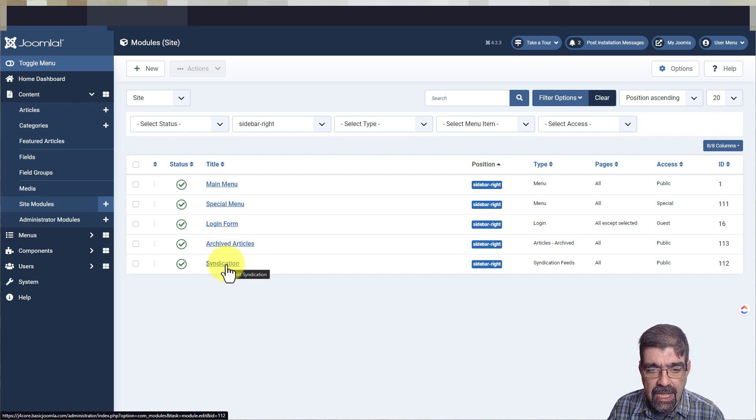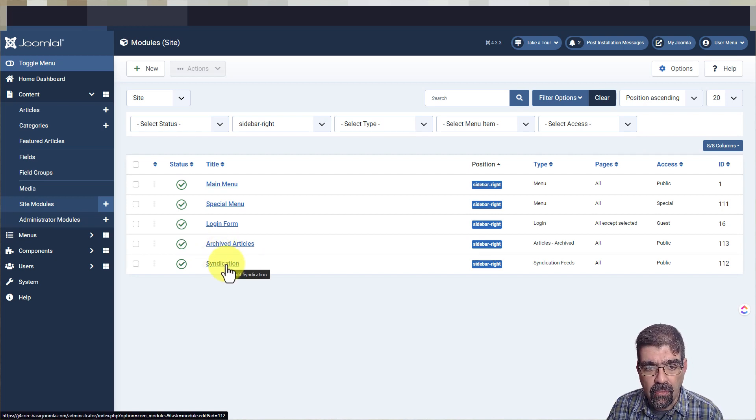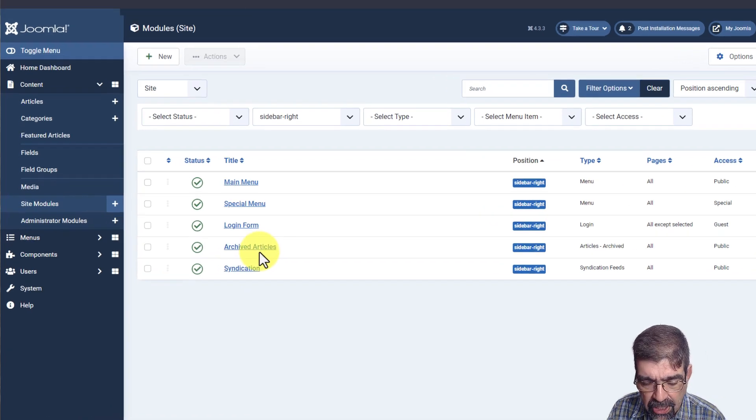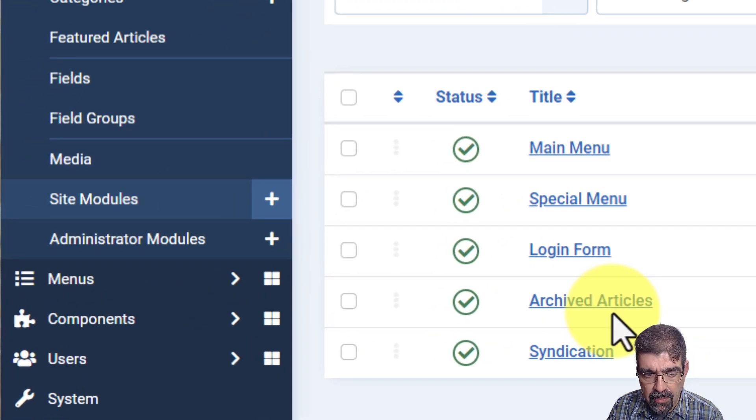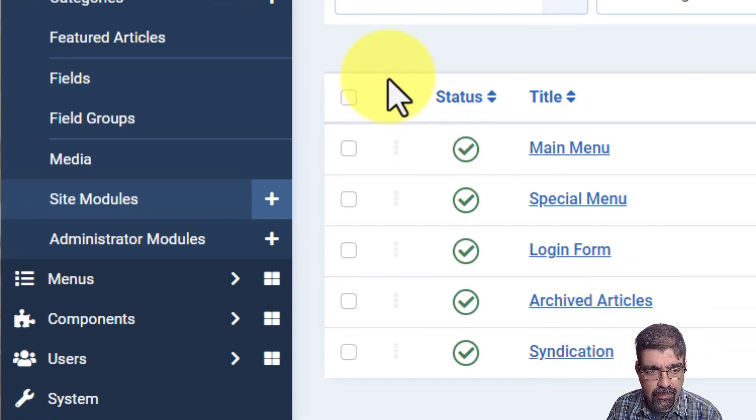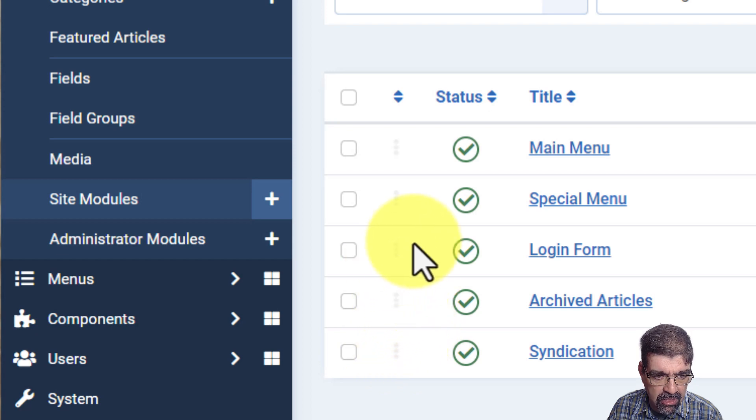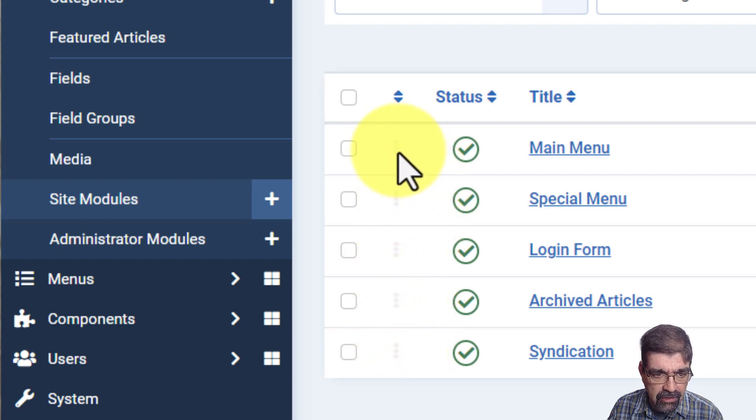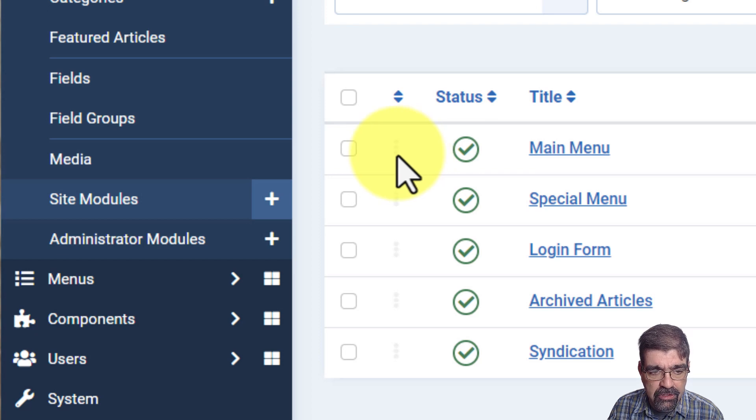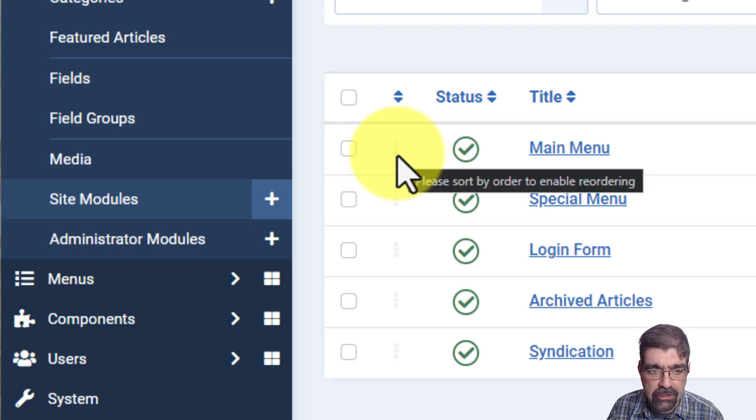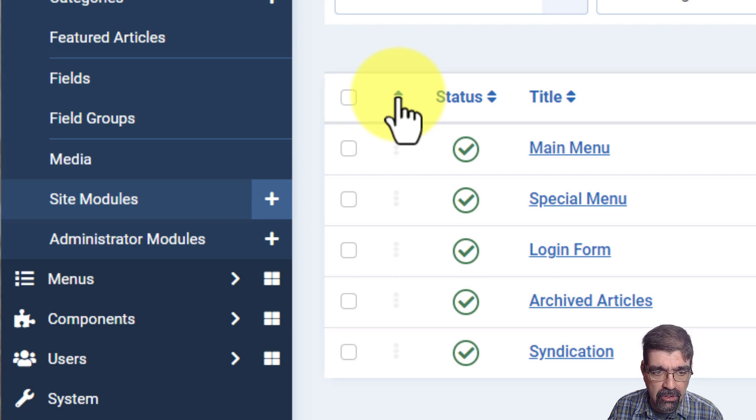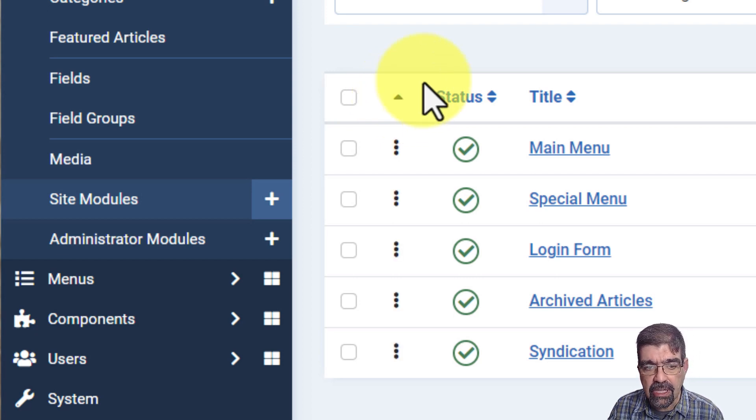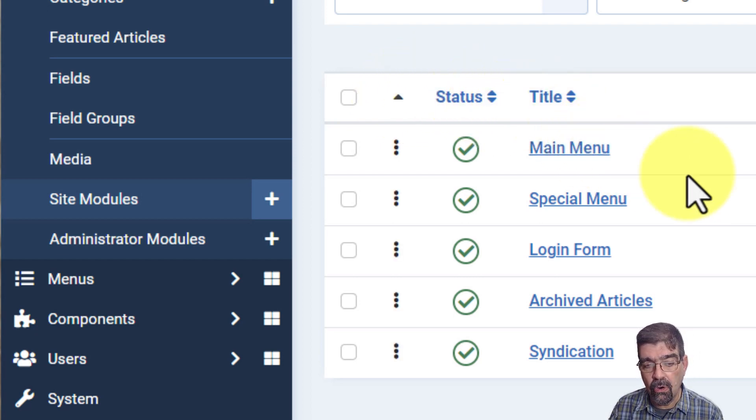Now if we want to change the order, we can just drag them around, but first we have to pay attention to this column. See all these three dots that are to the left of the row? We need those to be black so we can drag them and move them. To do that, we click on this top column header.